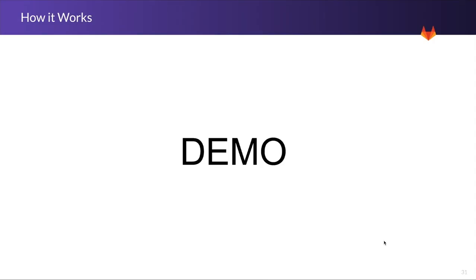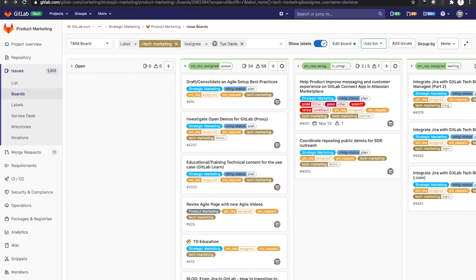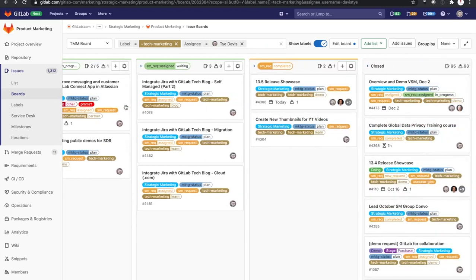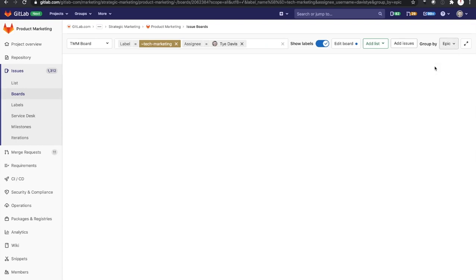Now, real quick, I'm going to hop out here and I will just show you live what you basically saw in the screenshot. I have here my board view, up here is the group by, this is where I can come, group that by in Epic,